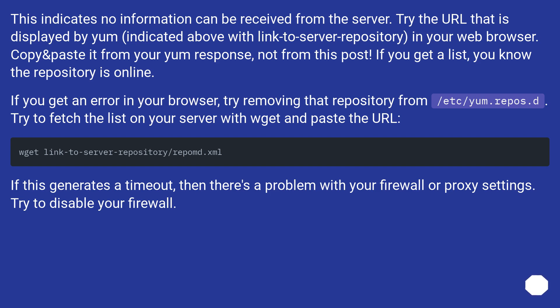If you get an error in your browser, try removing that repository from /etc/yum.repos.d/. Try to fetch the list on your server with wget and paste the URL.